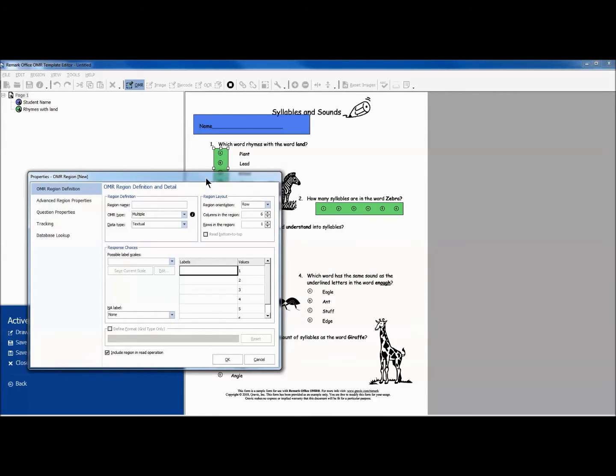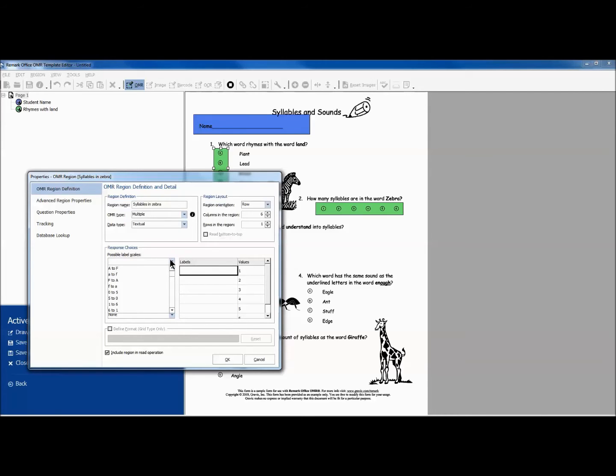We will label this question with the appropriate name and leave the region orientation as row oriented. For this question, we choose the answer choice labels from the drop-down menu.